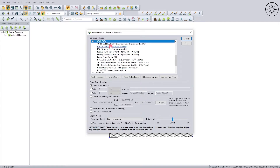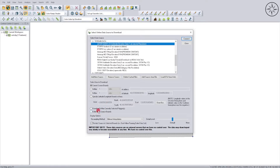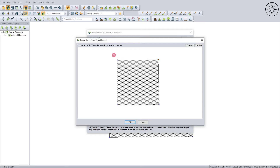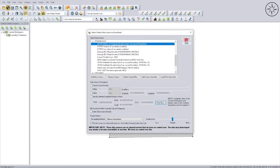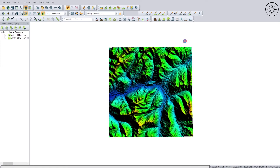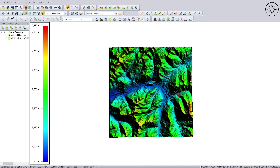We are going to use ASTER DEM in our case. I'll click on it and then click 'Download within Currently Selected Polygon' to get the digital elevation model inside our area of interest. You can also use the 'Draw Box' button if you want a DEM for an area you don't have a shapefile for. After doing this, I'll click Connect — and there we go, we have our digital elevation model inside our area of interest.